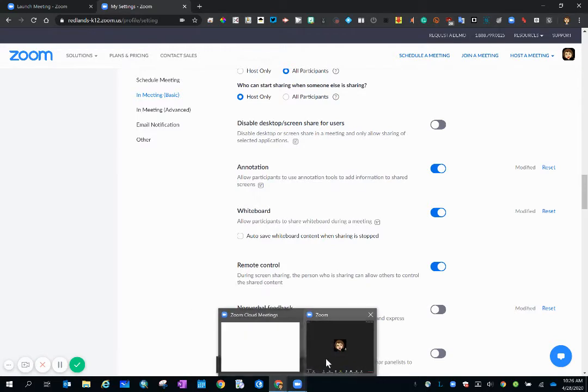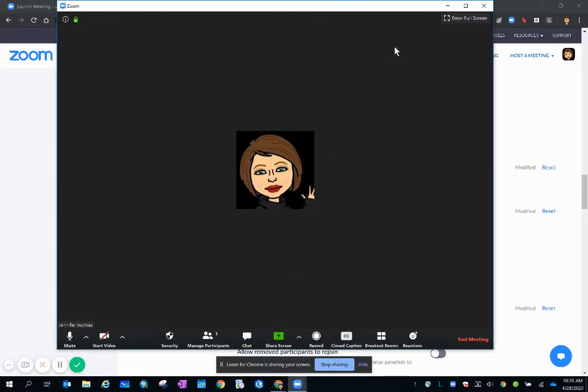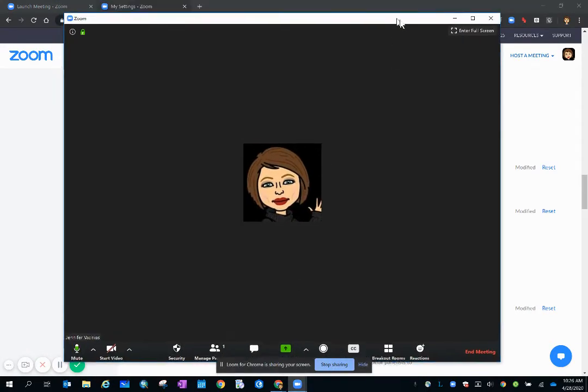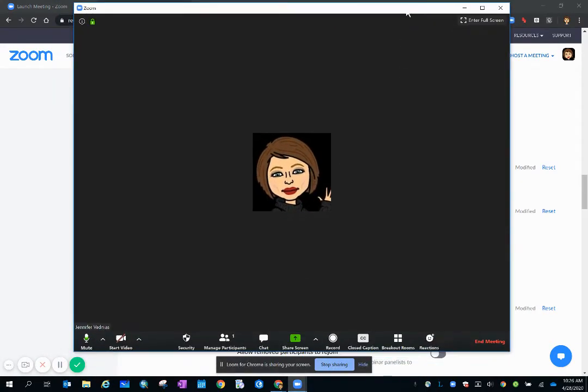So I'm going to go to a Zoom meeting that is in session and I'm going to share my screen.